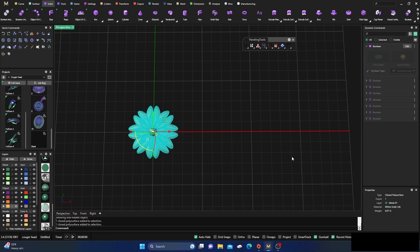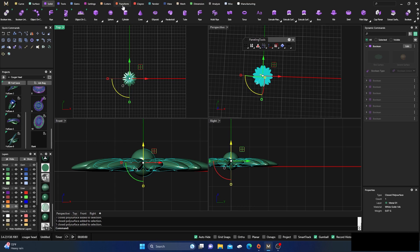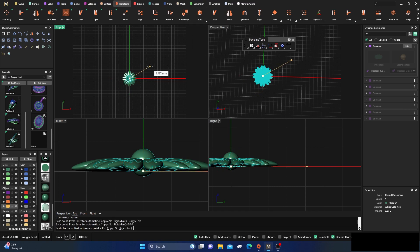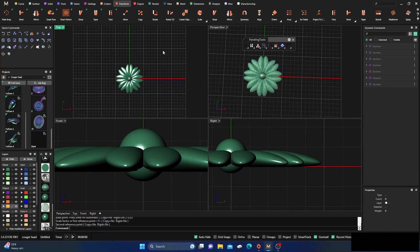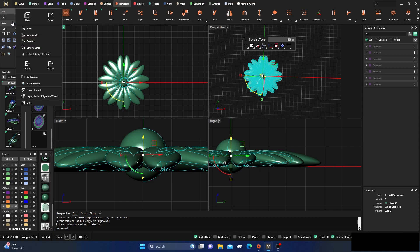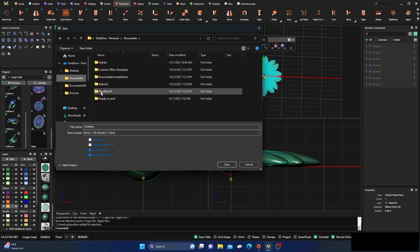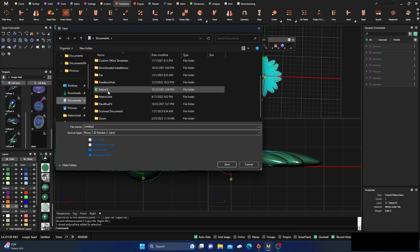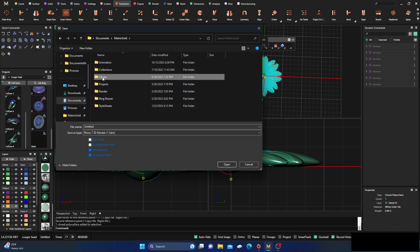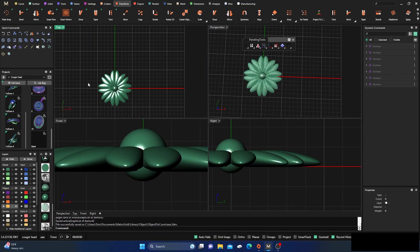We have a closed poly surface. Do a transform scale 3D from F4 to size it appropriately to fit the bounding box. Then select the surface, go to 'M save as', navigate to Documents > Matrix Gold > Library > Object > Object on Curve, and save it with a name — 'aaa' — and hit enter.